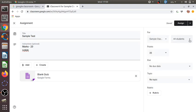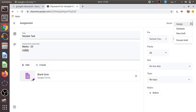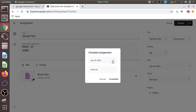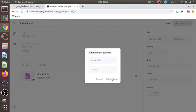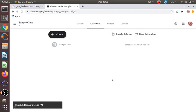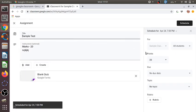We can see the class this is assigned to — 'Sample Class' — and assign it for all students. There is also an option to schedule this test to a future date. For example, we can schedule it for tomorrow at 7 p.m. on 24th April, and click 'Schedule'. This lets students know in advance that a test is scheduled so they can prepare.